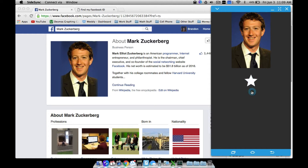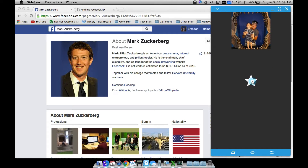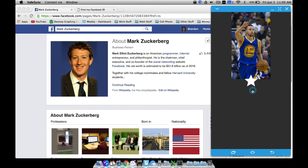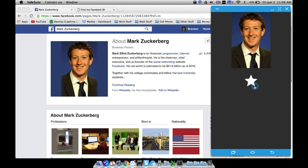If I tap this star right here I can go through some other pictures. There we go, it just took a second because it has to pull them from the internet. So now I have like three — this is my profile picture, Steph Curry (NBA Finals are coming up), and then Mark Zuckerberg.